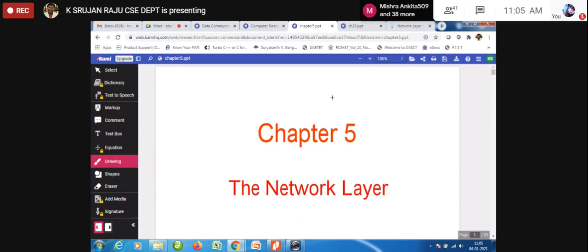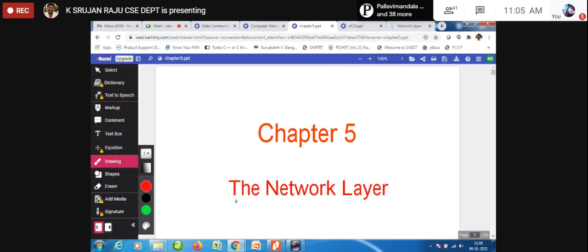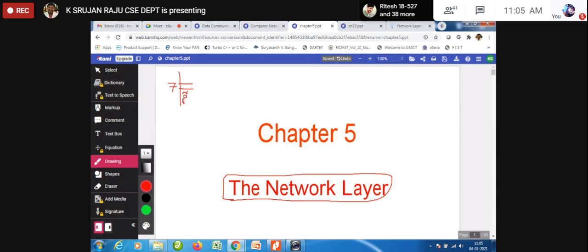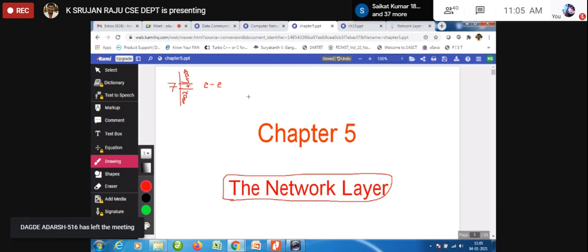Concentrating on these topics is very important, especially when we talk about the network layer. In the OSI model, we discussed that there are seven layers. Out of the seven, we divide the top three and bottom three layers. Among the bottom three layers, we have the network layer, data link layer, and physical layer. In the middle is the transport layer, which is the end-to-end layer.